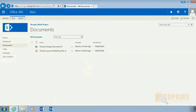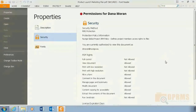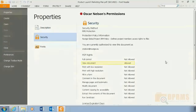Take note that the documents in the SharePoint site are in an unprotected state, meaning that they are only protected once the document leaves the site. Also take note that Dana Moran and Oscar Nelson have different access rights to documents, meaning you have the ability to apply granular access control.